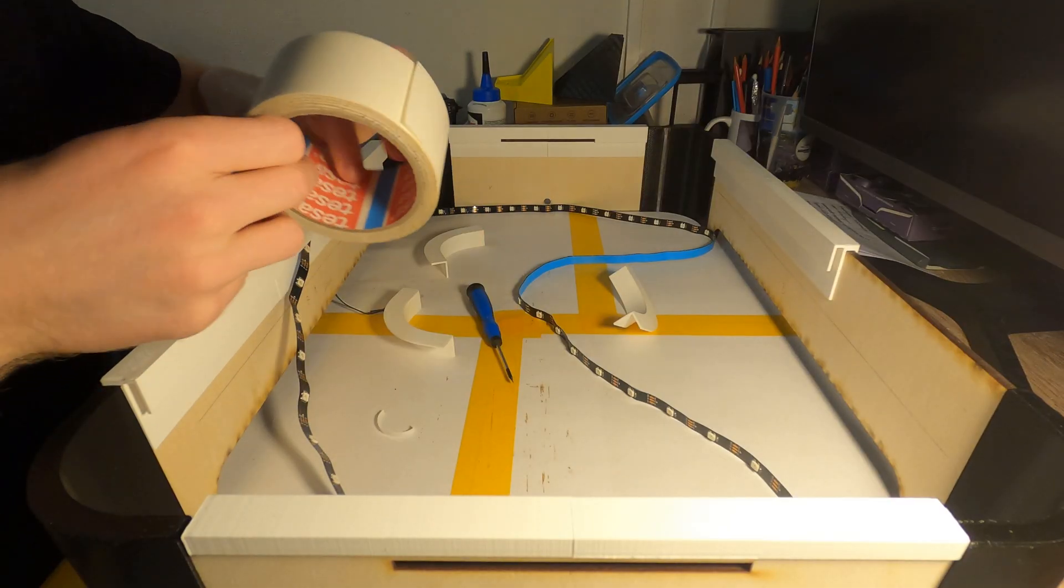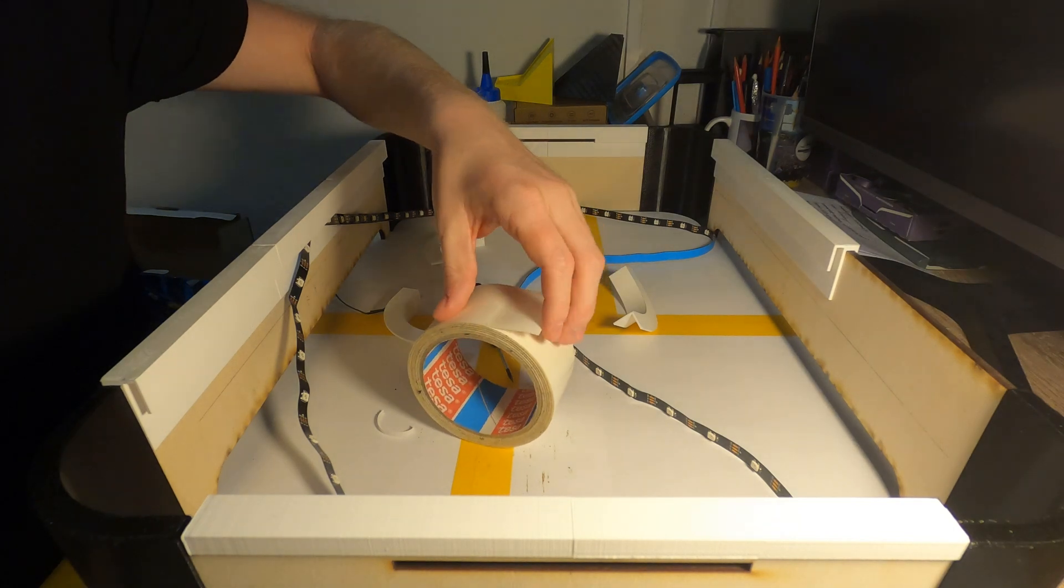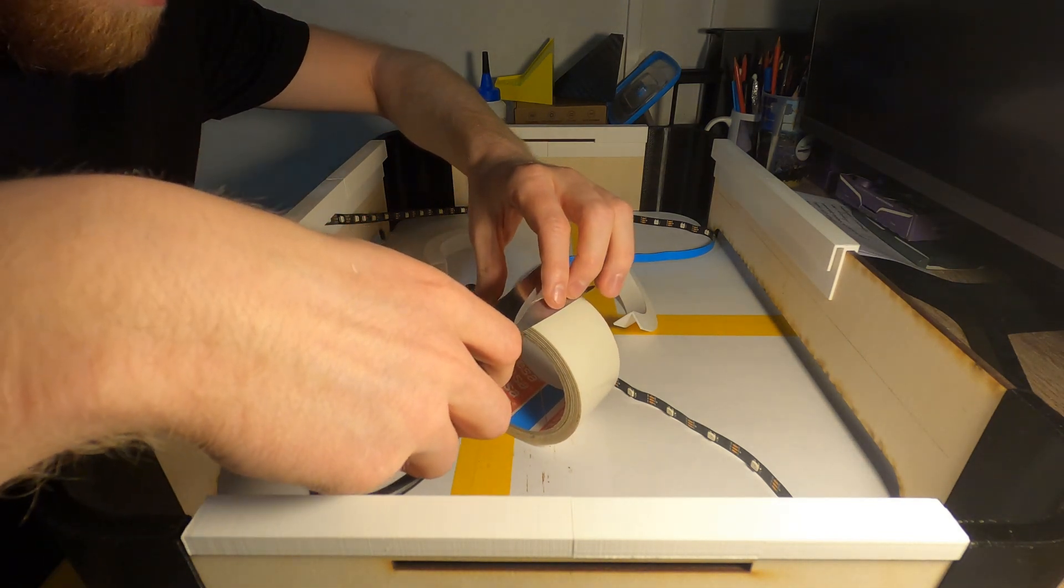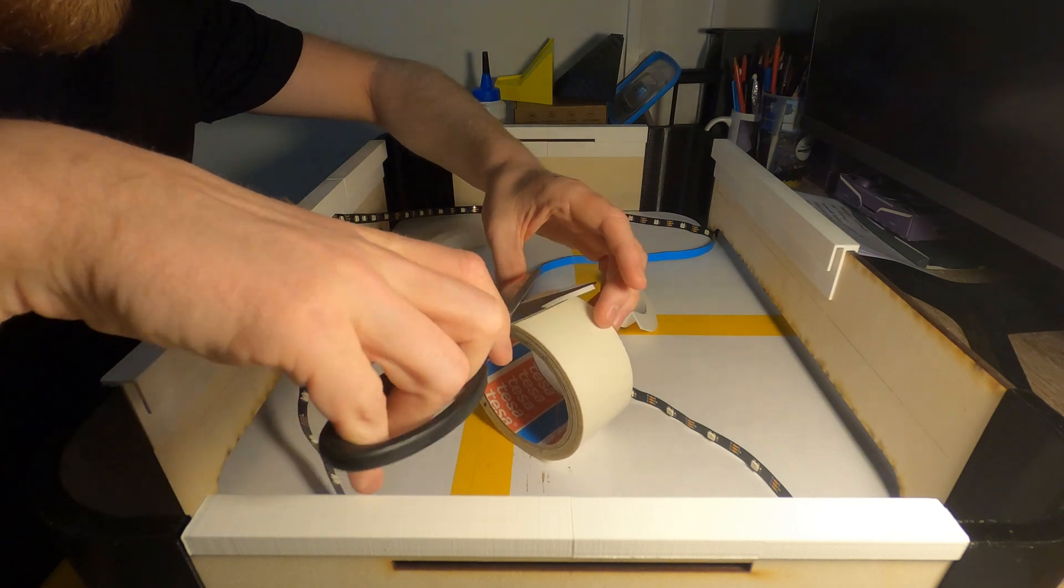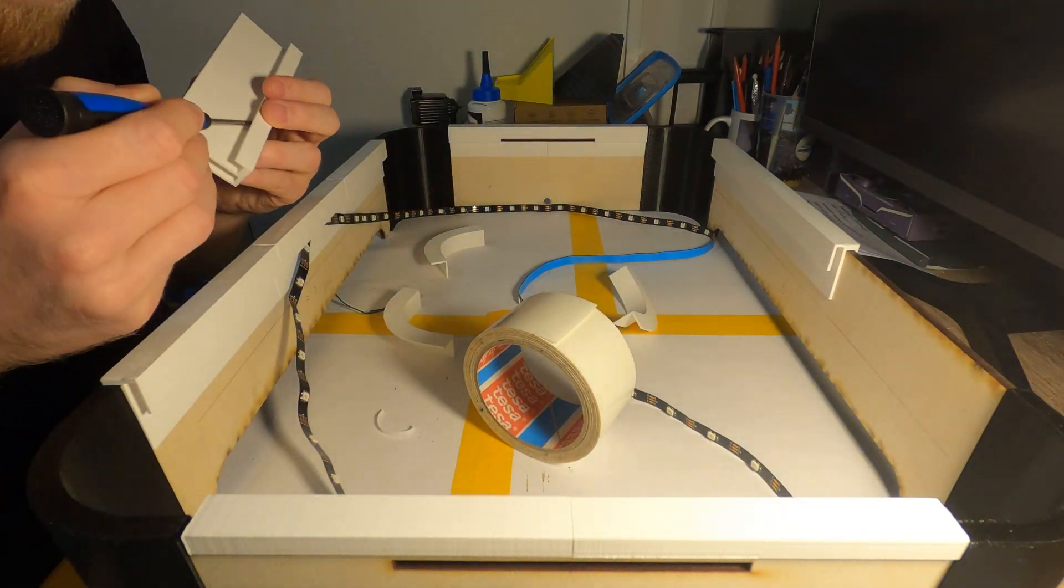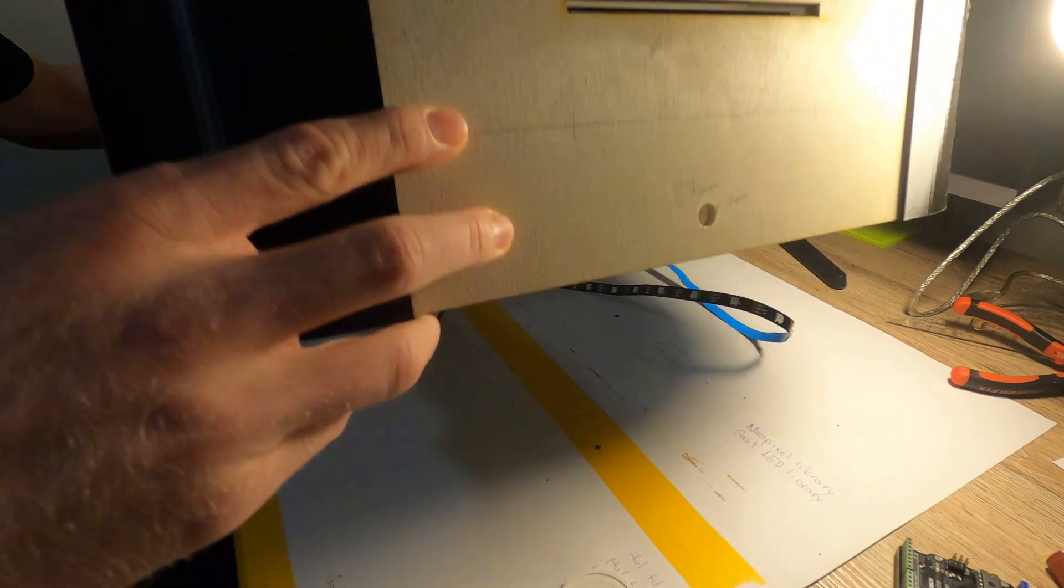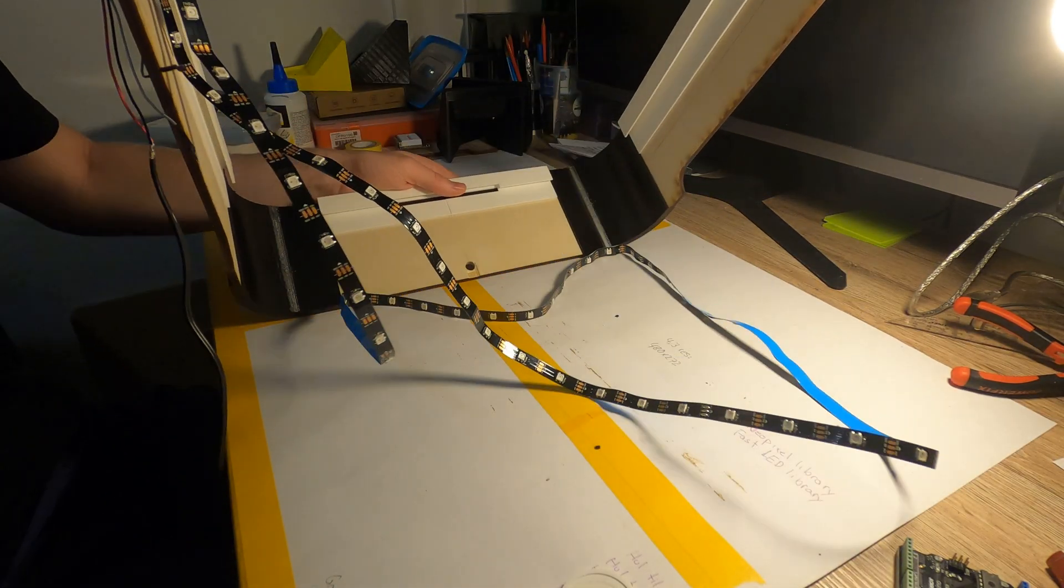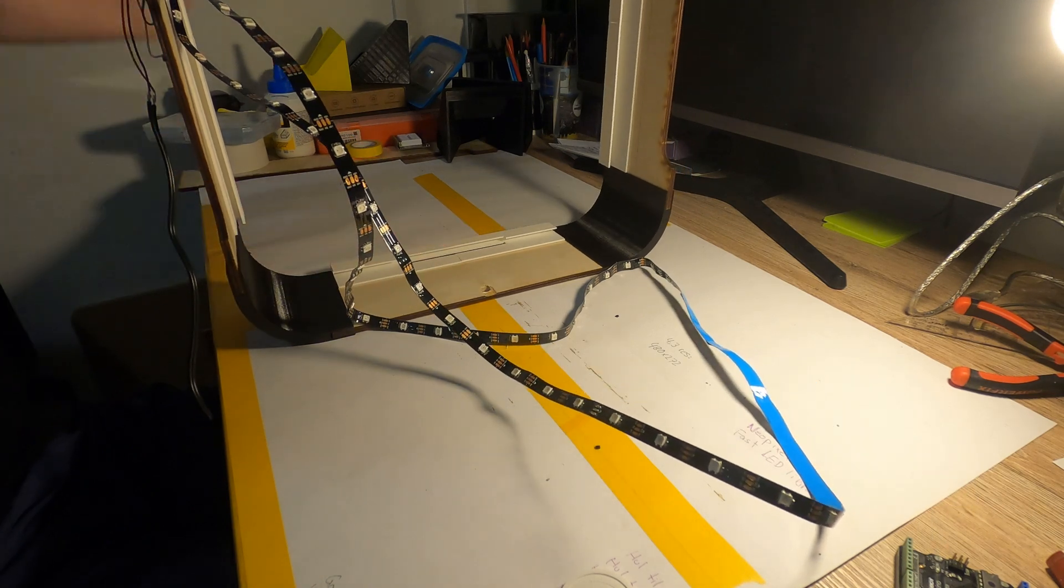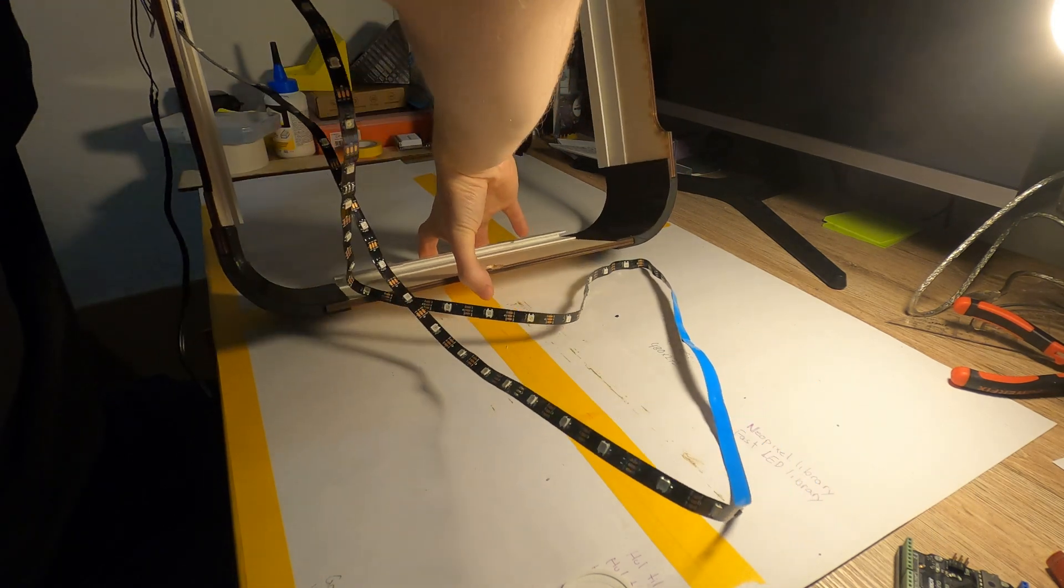Next step is to attach the boundary. Don't glue the boundary to the frame but instead use some double sided tape so you always can get access to the strip if something fails. When the boundary is complete flip the frame around, place the LED strip carefully in the gap around the frame and stick it to the boundary by peeling off its tape.